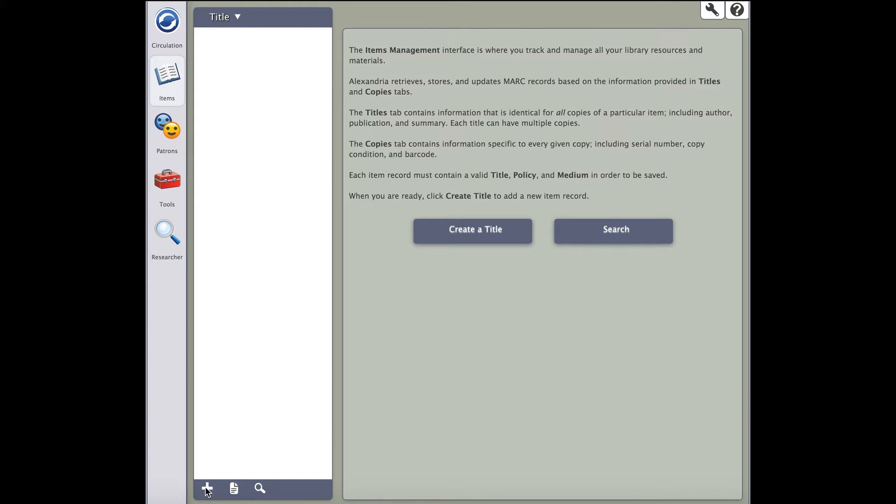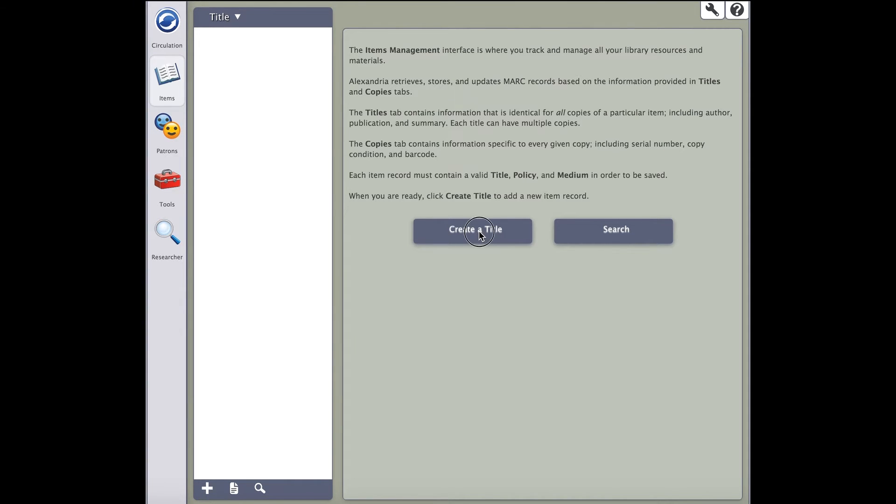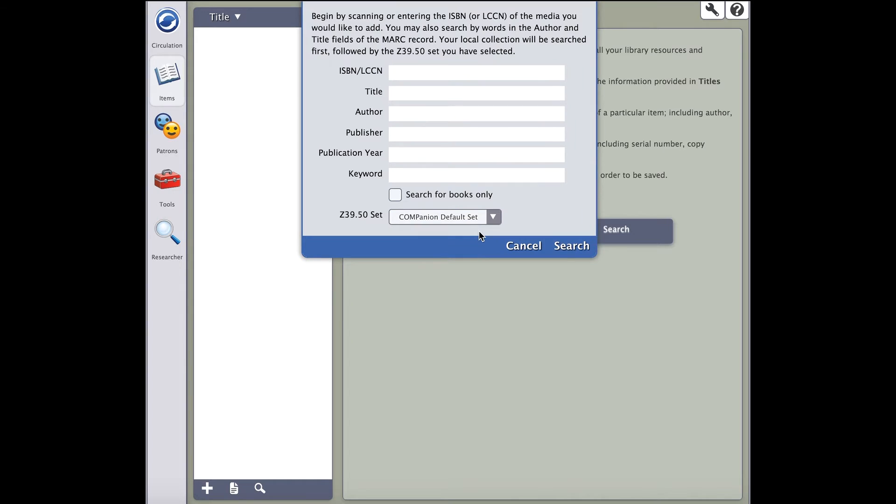There are two ways that you begin adding new records in Alexandria. You can click the plus button in the lower left-hand corner, or you can click the create a title button in the middle of the screen.